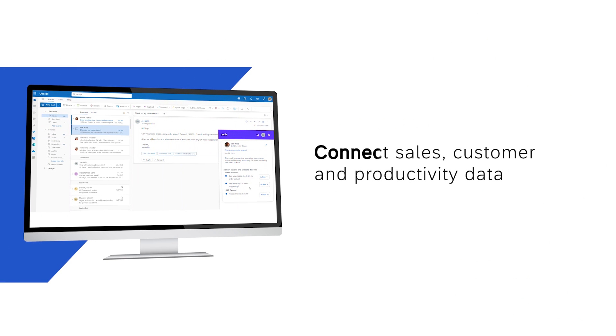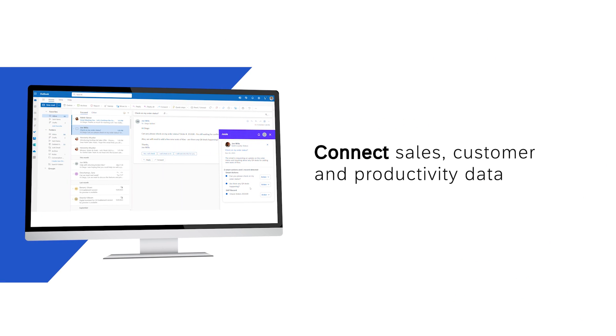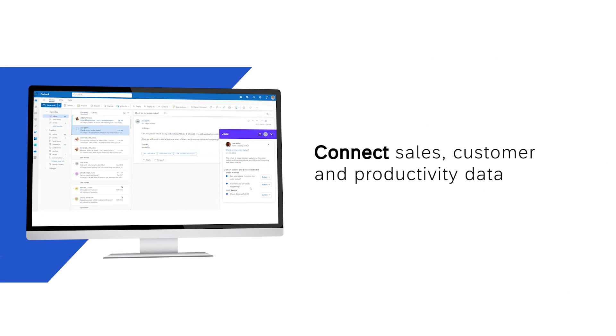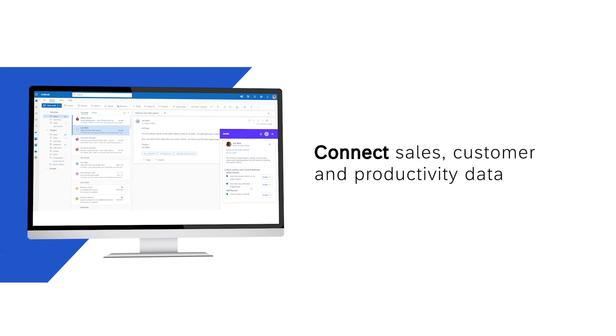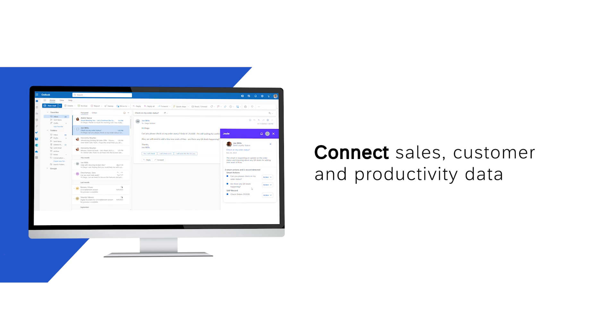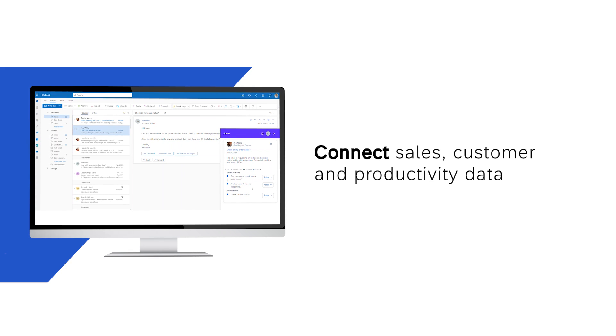Connect sales, customer and productivity data to generate crucial insights you can use to answer even the toughest customer questions.